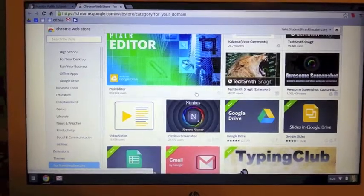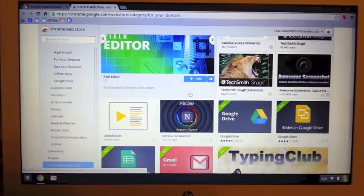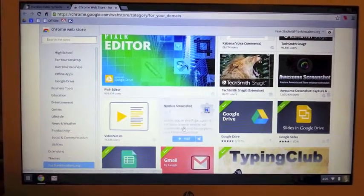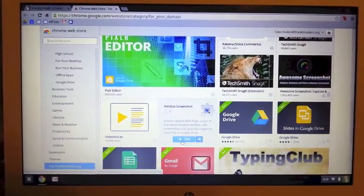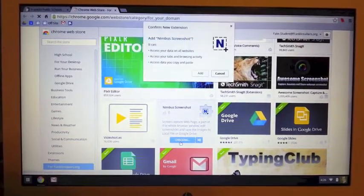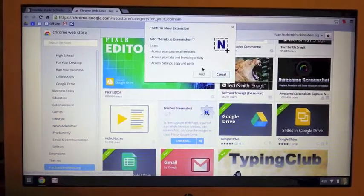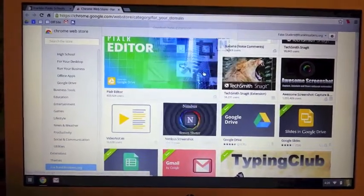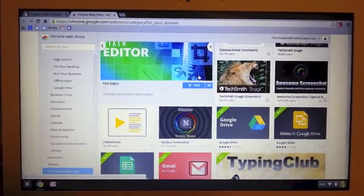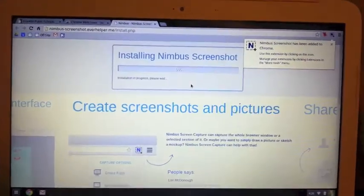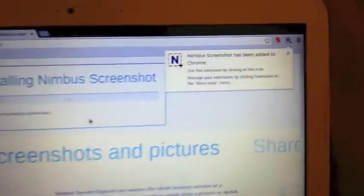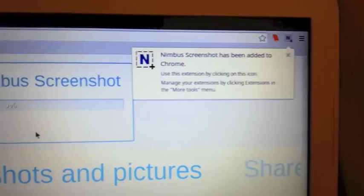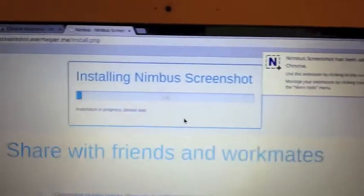It's this black, grayish icon with the color wheel around it that says Nimbus screenshot. When I mouse over that, I'm going to click on free to install it, and I'm going to click add. So this installs an extension in the top right of my Chrome browser.